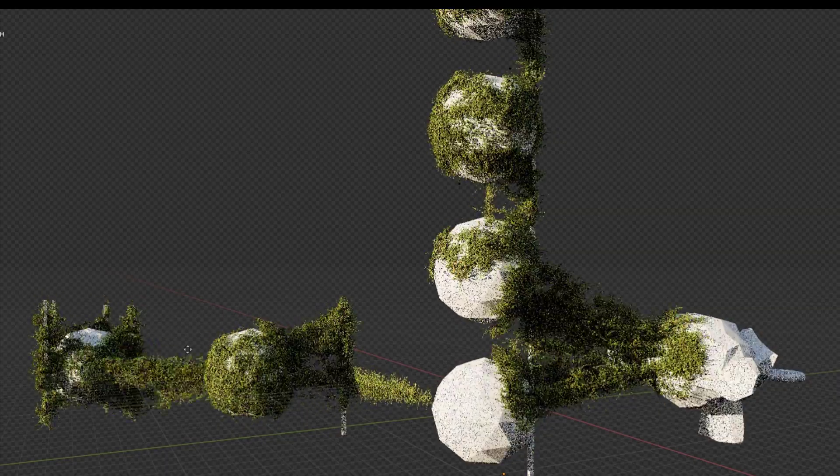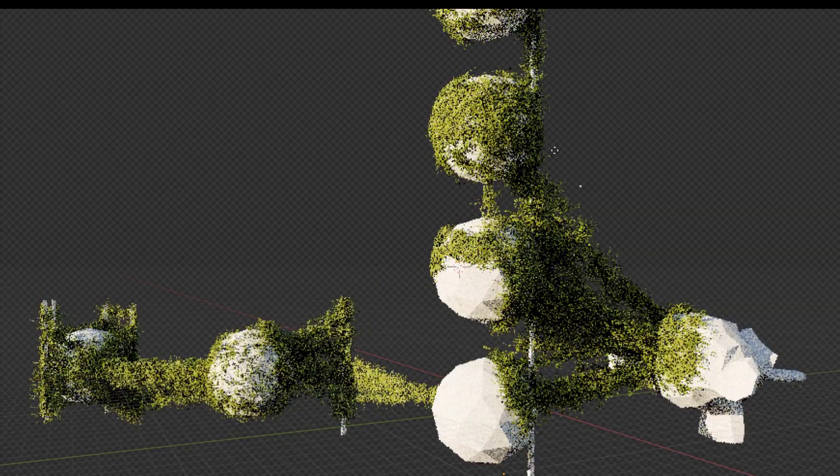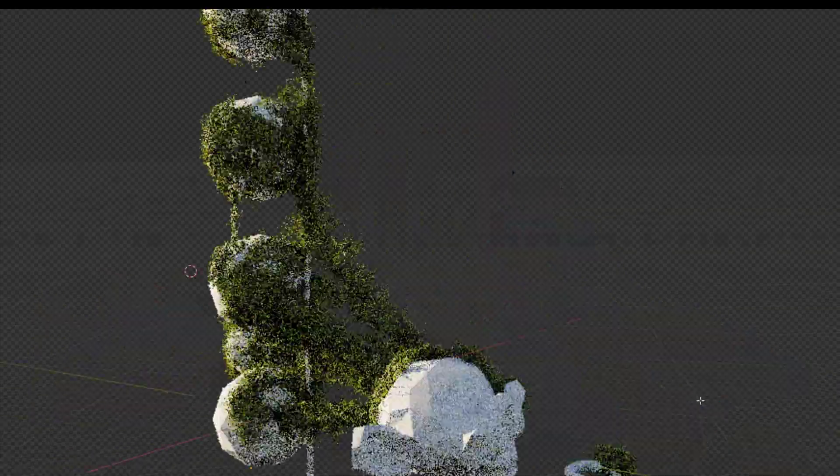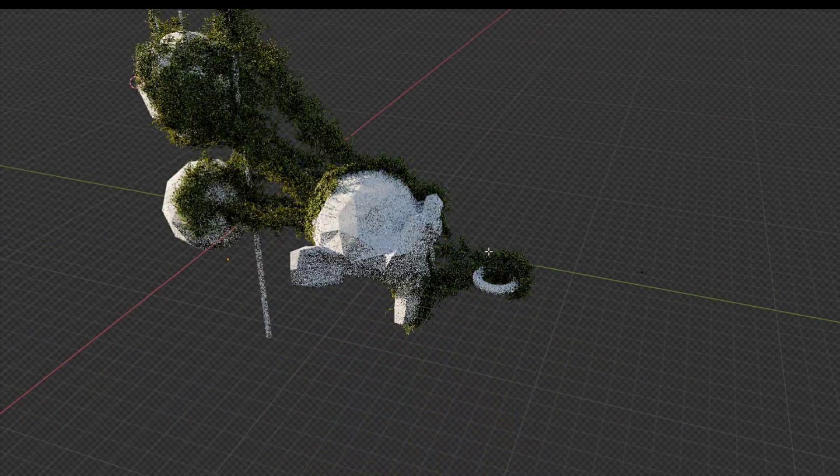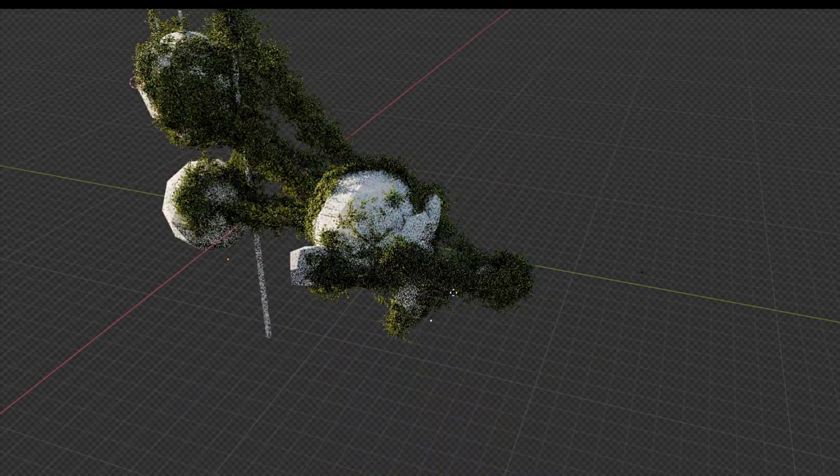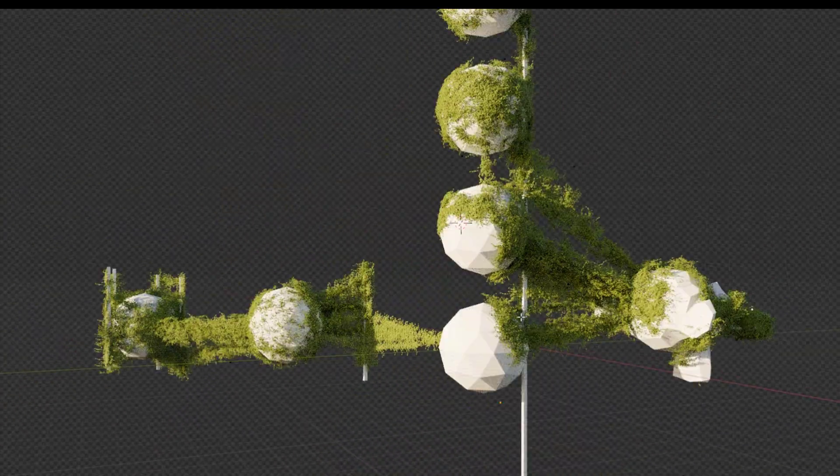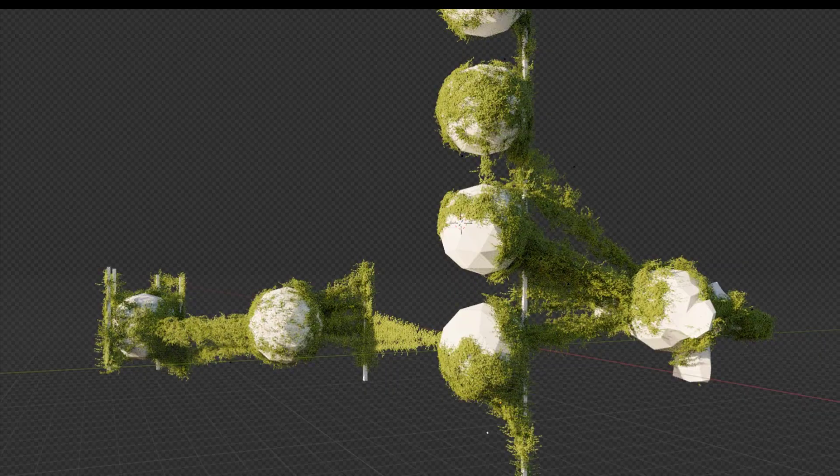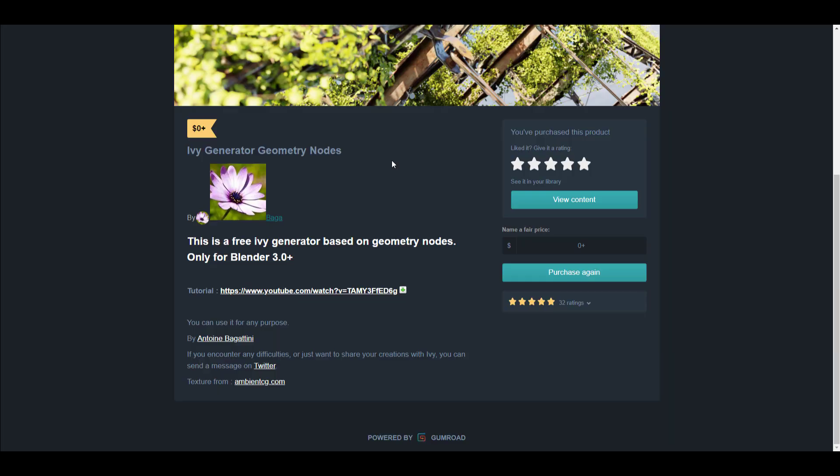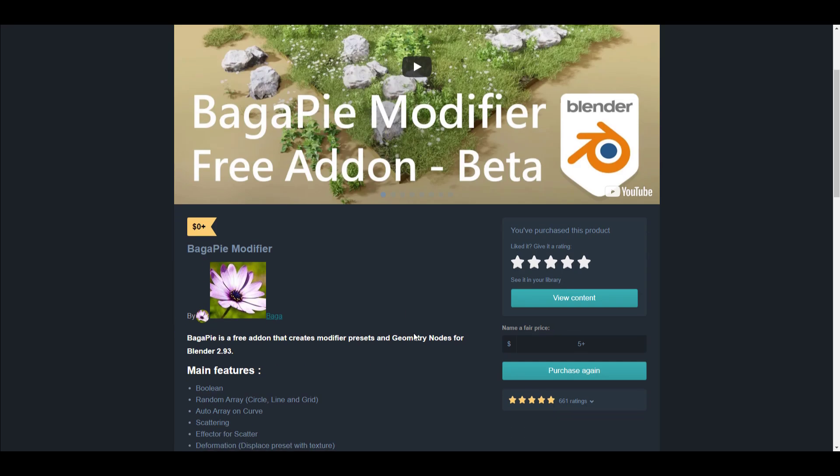Hey what's up guys and welcome back to Ask NK. Today we're taking a look at the pretty amazing geometry node tool that you can work with, known as the Ivy Generator, made available by Antoni Bagatini, the same creator of Bagger Pie. Pretty cool add-on we talked about, and it's very interesting to see that